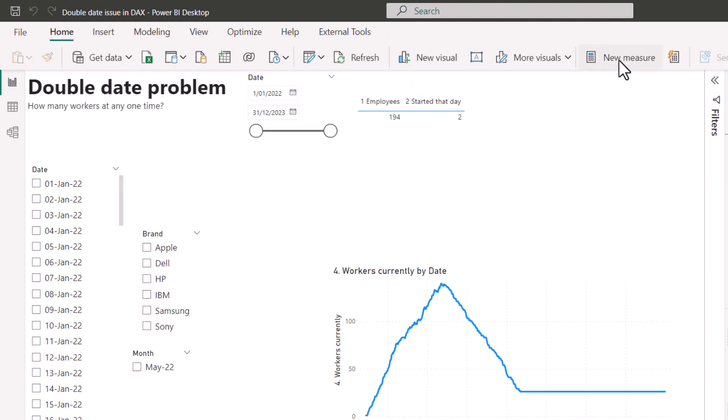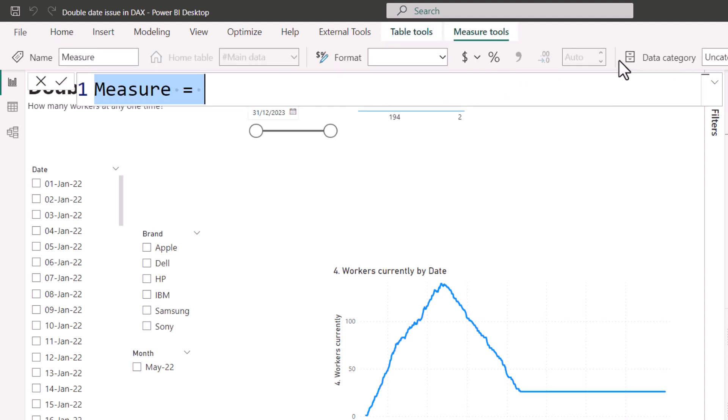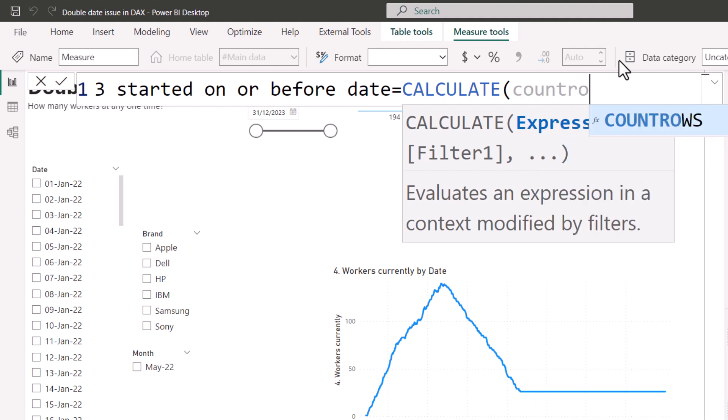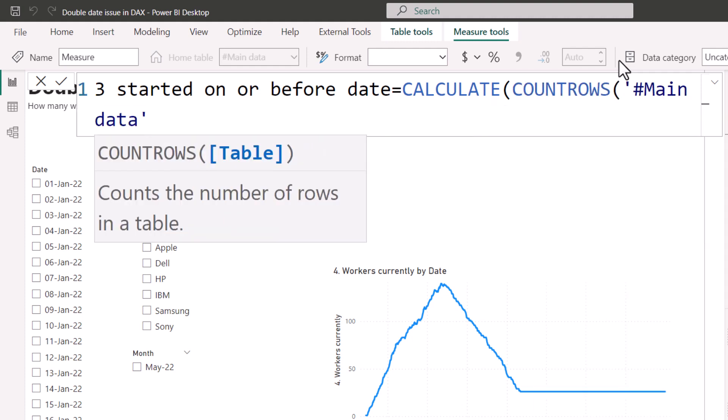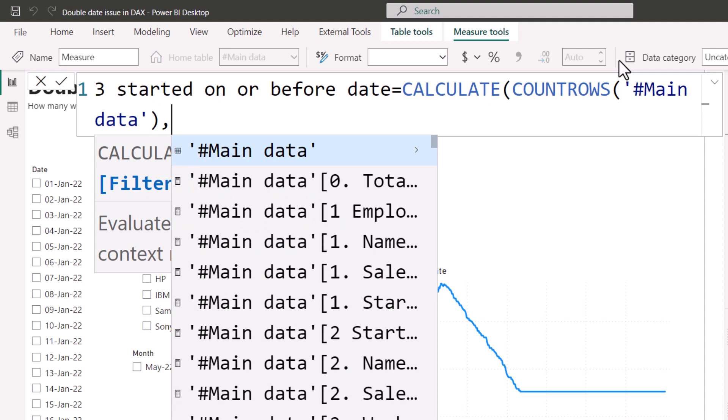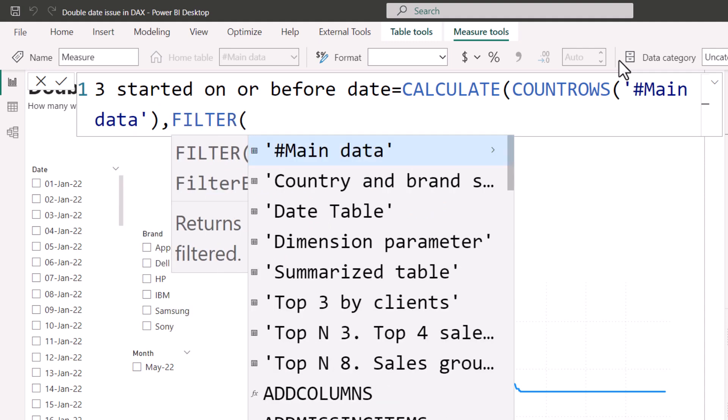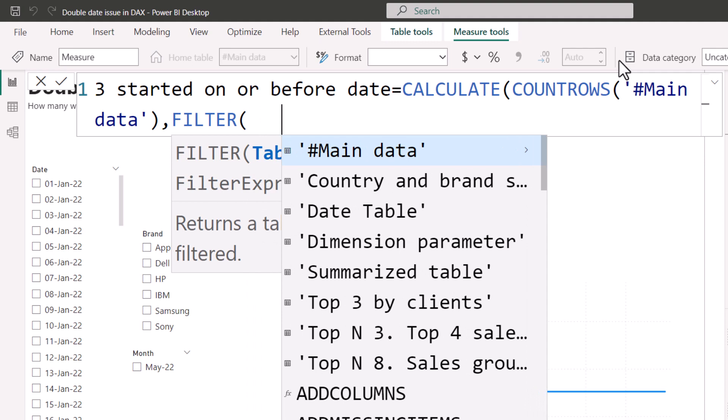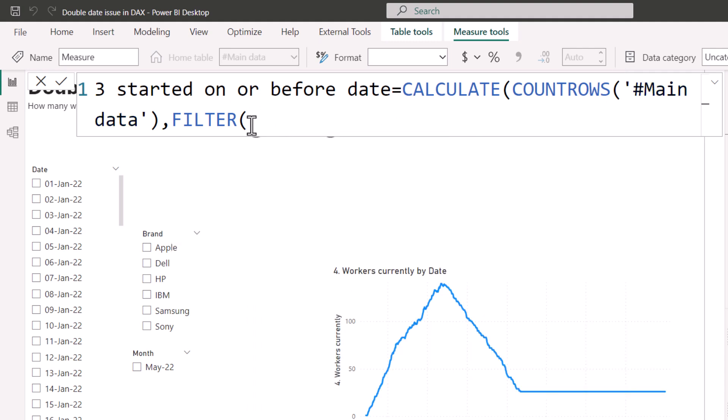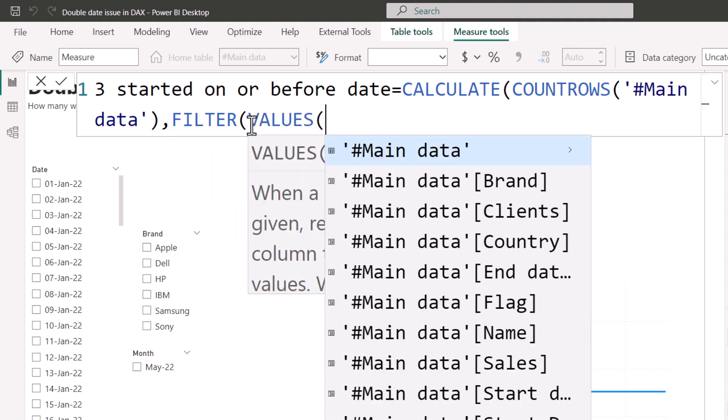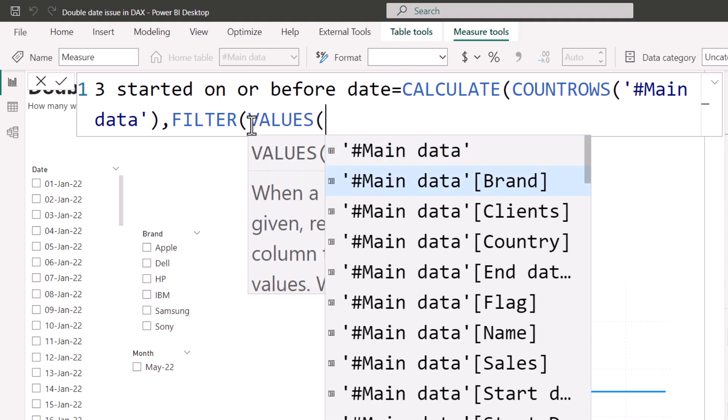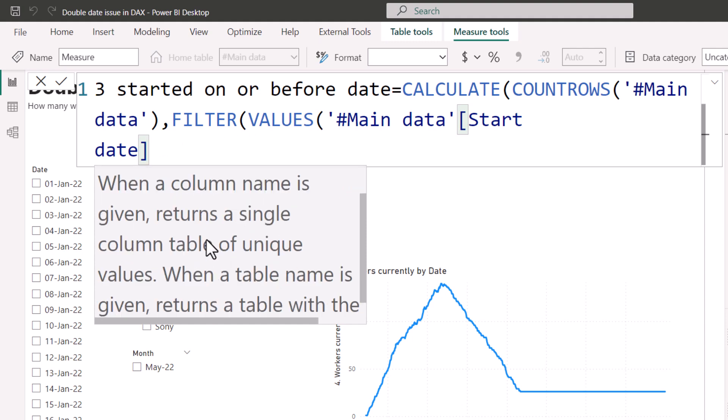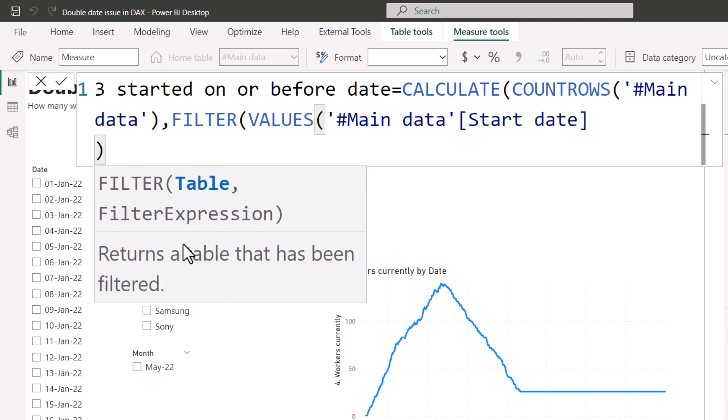And what this is doing is it's going through the use relationship thing which needs two active columns. If you make a mistake and you do the wrong column for example, it just will give you an error. So it's a pretty easy to use one. I use this whenever I have inactive relationships. So let's start with number three. Number three is going to be how many people started that day or before that day. So three started on or before date equals calculate. And now this is going to get more complicated. I'm going to start with again count rows of main data. Close my brackets and then I'm going to do the filter. For the filter expression we need the filter function because the filter function is required if you are comparing a column with a calculation which is what we're going to need to do.